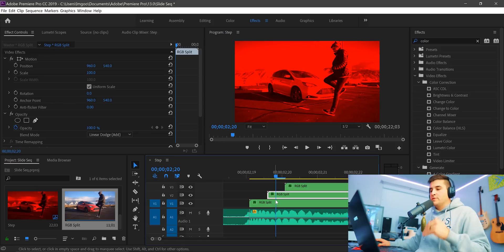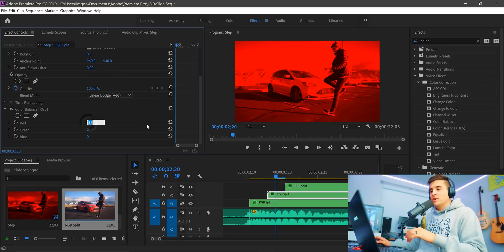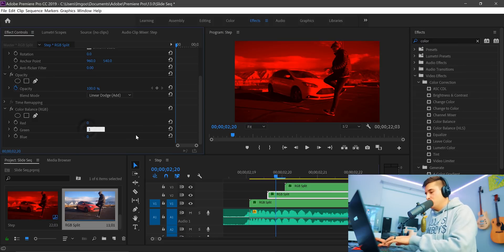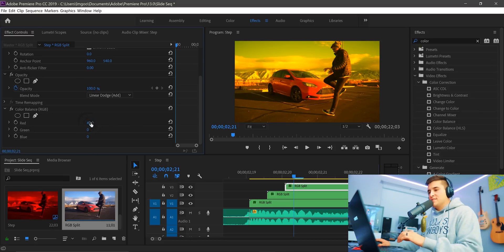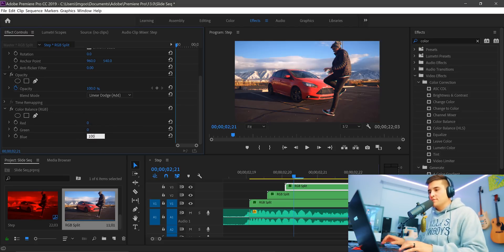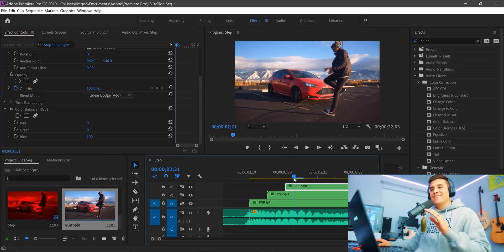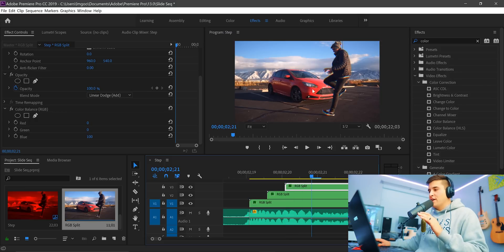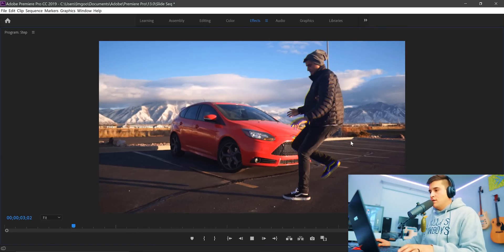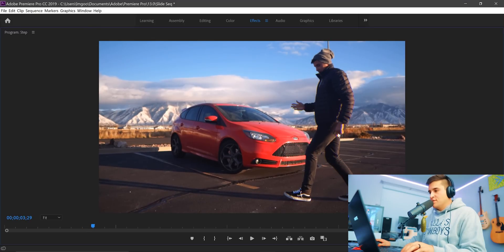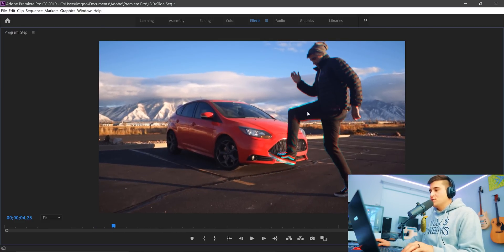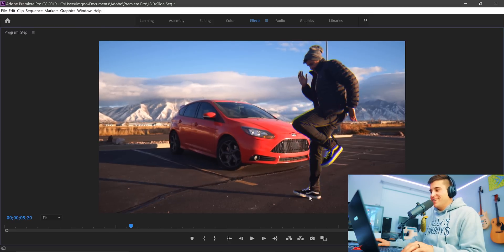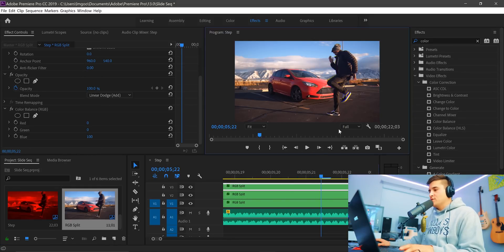Select the RGB split layer above the first one, scroll down and change red to zero and green to 100. Then go to the top layer, scroll down and make sure red is set to zero and blue is set to 100. By this point the color is all there and it looks like a regular image, but if you zoom in to full quality and scrub through, there's a slight RGB split effect on anything that moves. It looks so good — you can see it on every part of the image that has motion.